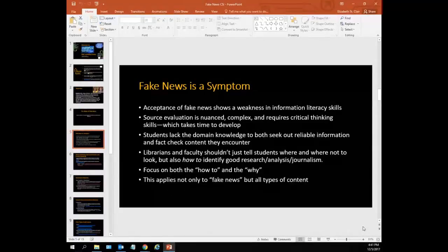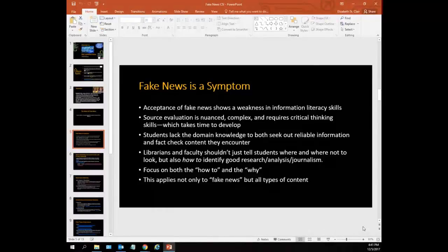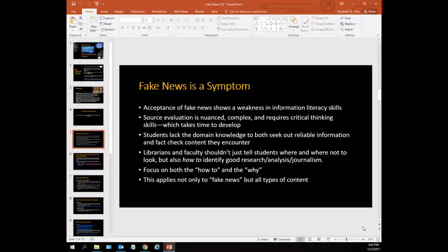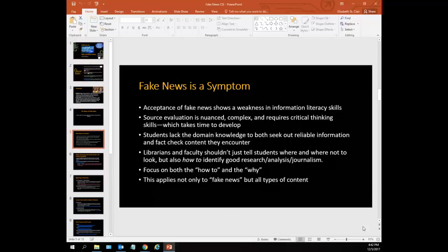The first thing I want to note is that fake news is a symptom. Acceptance of fake news shows a weakness in information literacy skills. Source evaluation is nuanced and complex, and it requires critical thinking skills that take time to develop — skills you have to keep developing as you age and as new technologies and publishing strategies emerge. Students lack domain knowledge to both seek out reliable information and fact-check content they encounter.